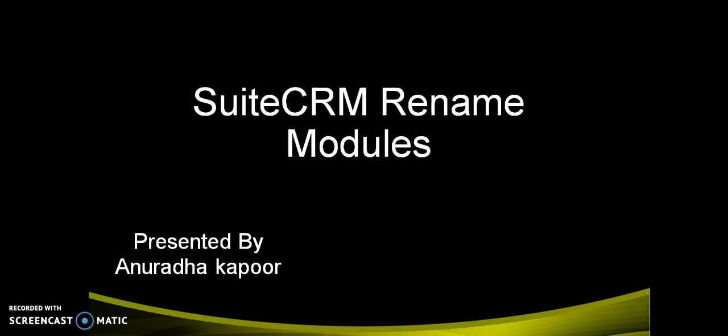Not only default modules but also the custom modules that you have built in SuiteCRM, how we can rename the same. So friends, let us start.